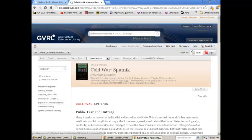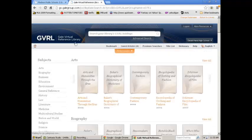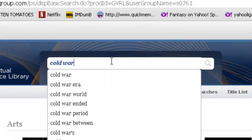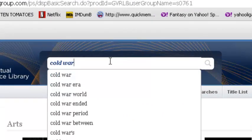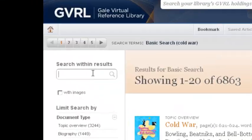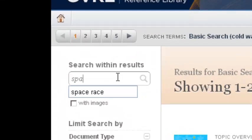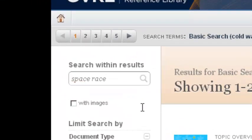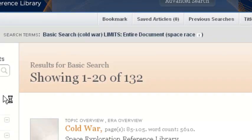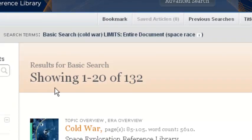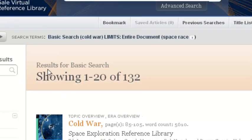If I go back to the main page, I can also do a simple search. If I were to type Cold War, I'll probably get some of the same results from before. And then Space Race again. I'm down to 132 because I'm searching the entire Gale collection.